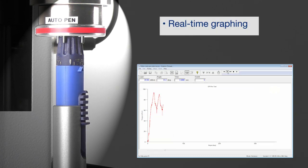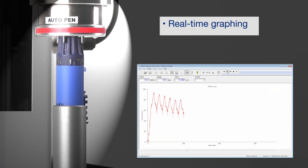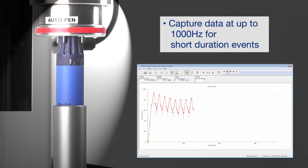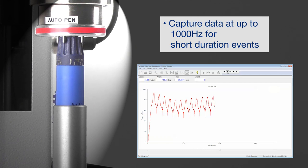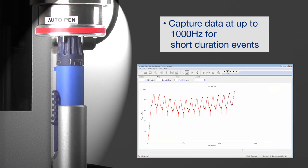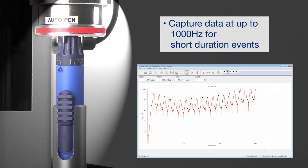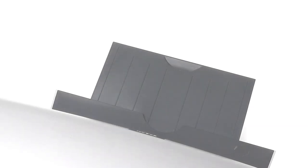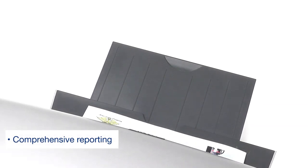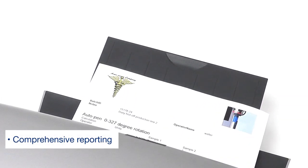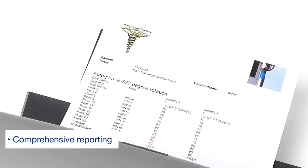Emperor displays results in real time, and with data acquisition rates up to a thousand times a second, even the shortest duration event can be captured.